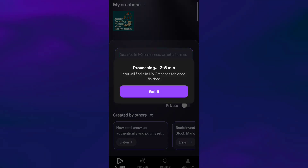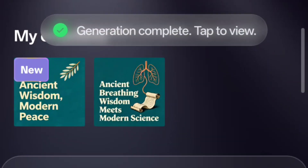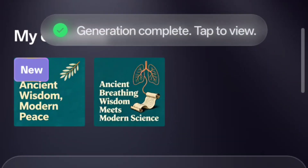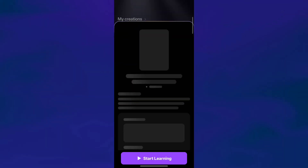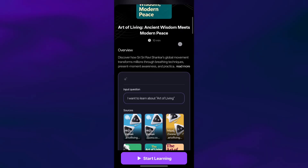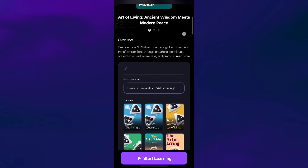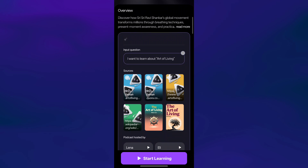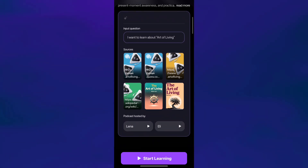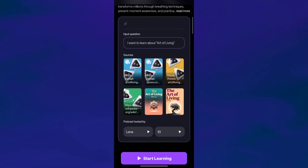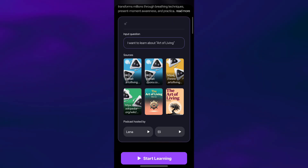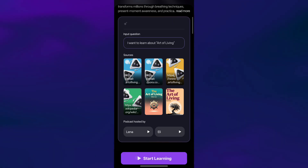It usually takes about two to five minutes to generate your full podcast based on your topic. When it's ready, go to My Creations at the top and you'll see your new podcast right there. Tap on it, and before the audio begins, you'll first see all the sources used to create your podcast — this includes books, articles, or web pages that Be Freed pulled insights from. After that, just tap Start Learning and your podcast will begin playing.